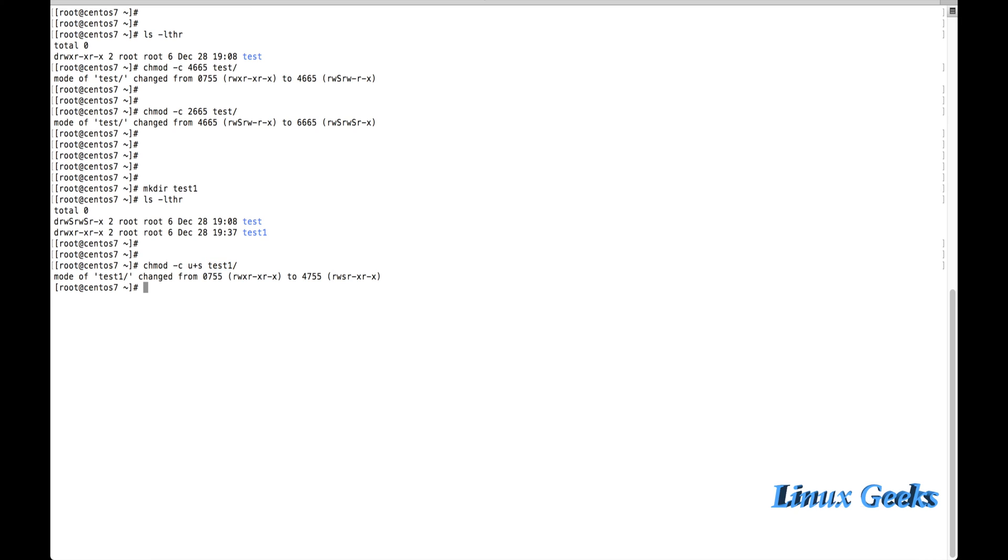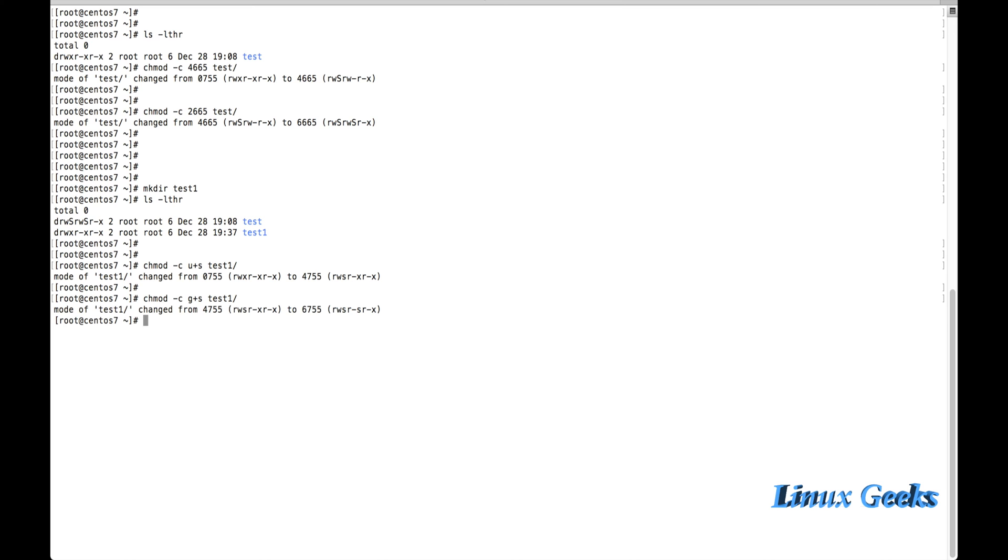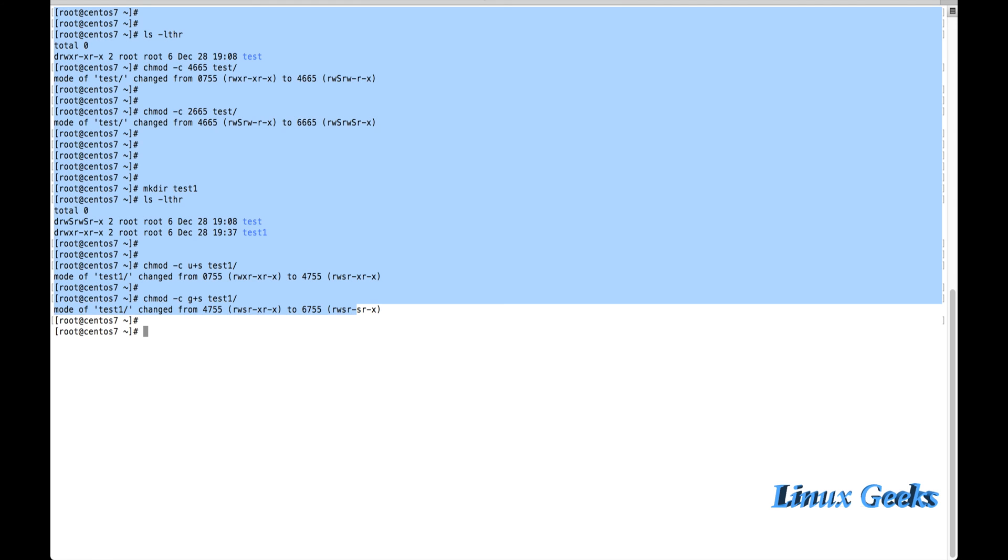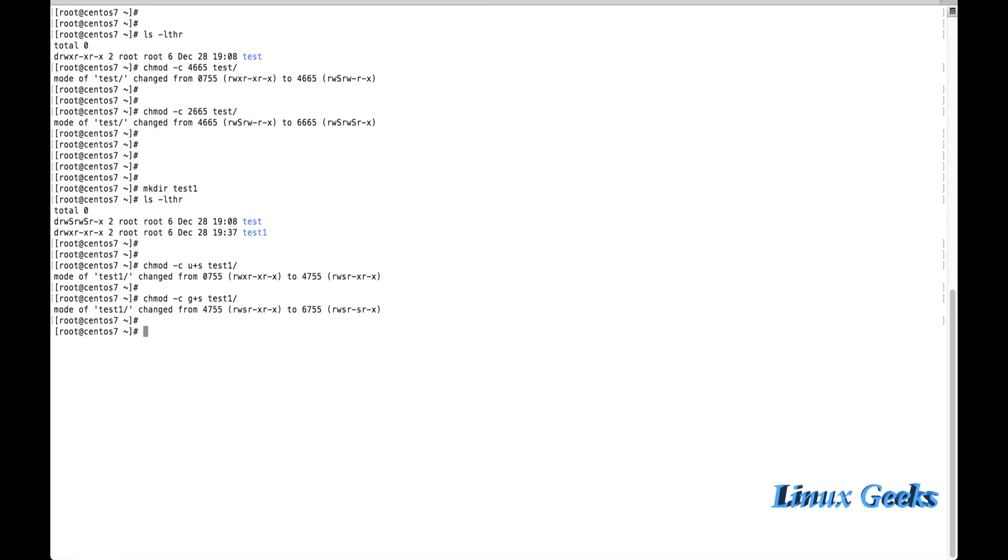Here we can see read-write-execute, read-write-s. Set UID has been assigned on this directory. The same thing, if I want to assign with the GID, I can do by replacing the U. Instead of U for user, I am going to put G for group so that I can get the s in the group. So that directory has been assigned with set UID and set GID.